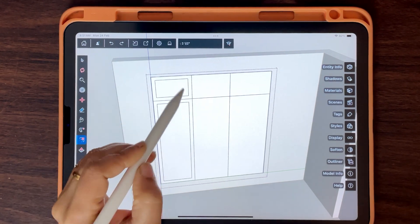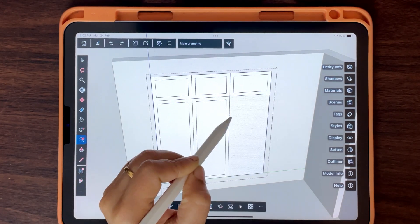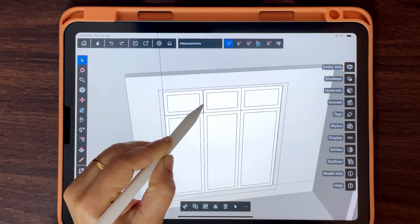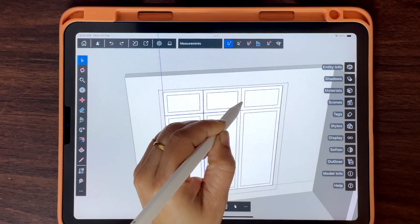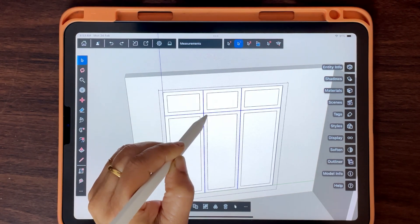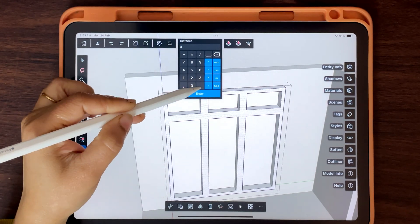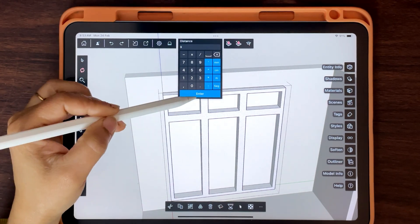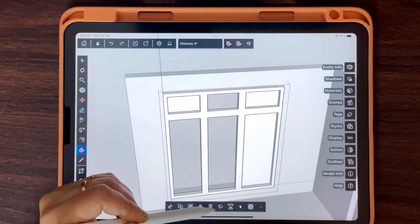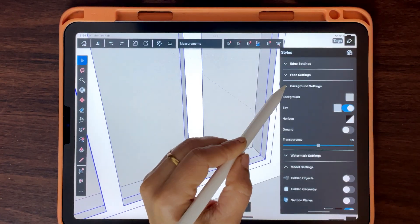Use referencing. Erase extra edges. Turn on X-ray mode wherever needed.